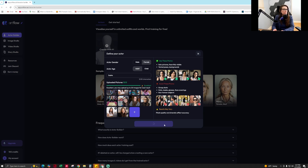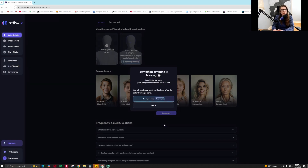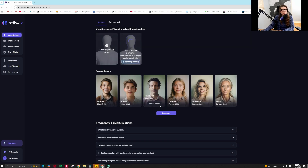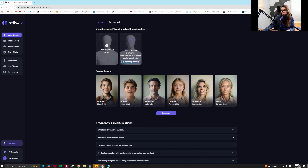Hopefully I didn't use bad photos — it's hard because I have kids, so all my photos have me with them. Just know that I'm using the free version of this tool, so it could take a long time. You can speed up the training by paying, but I'm on the free version so I'll come back and show you what I get after it's done.